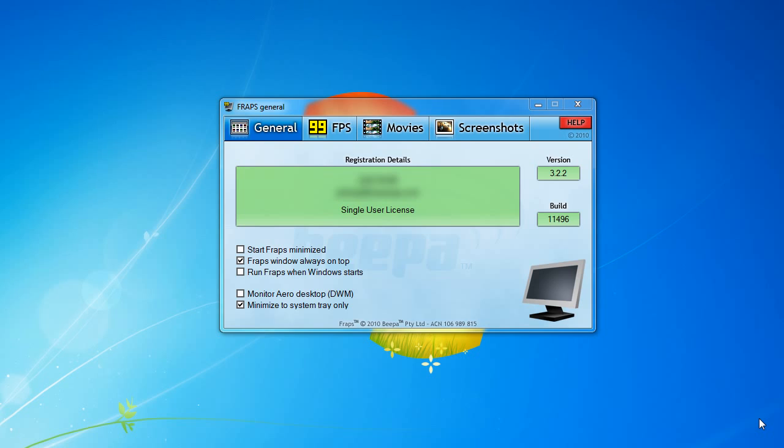Now Fraps is not free, however you may download their free version on their website. It has a small watermark that doesn't really get in the way, so that's pretty cool. Let's have a look at the Fraps interface.